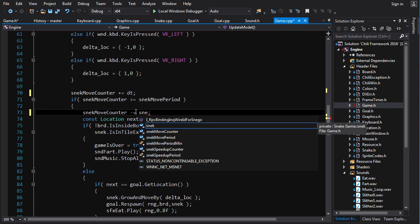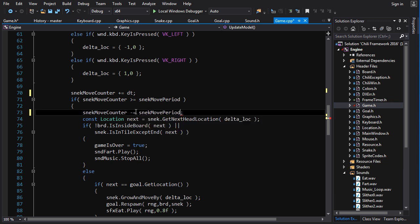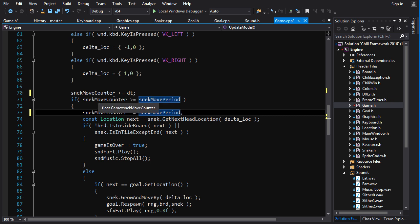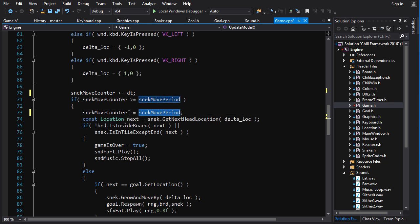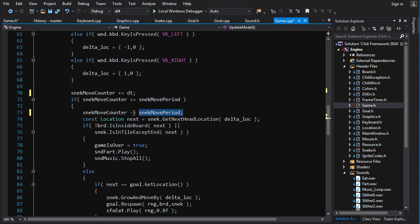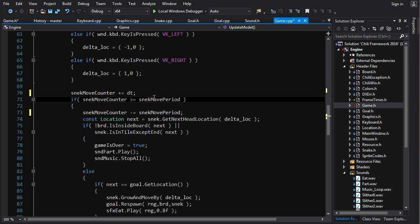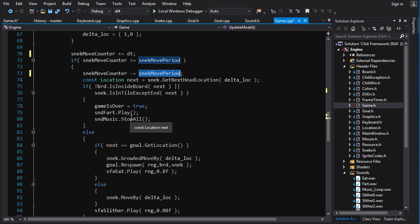So if we exceed the snake move period and then we subtract that amount, we're basically accumulating time in this counter. And when that time goes over the move period, we consume that time, that amount of time that's in the move period, and then we do the thing. So we check to see if it's greater than the period. If so, we consume the amount of time of the period and then we do the thing. We move the snake.